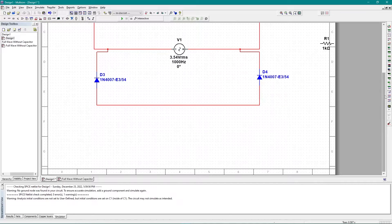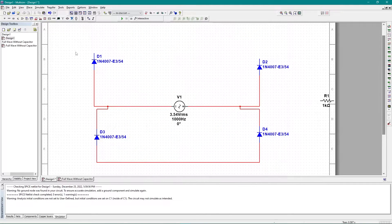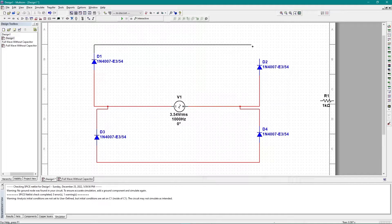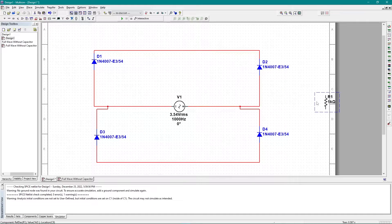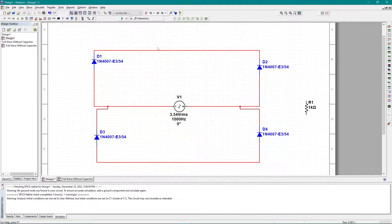I'll connect those two diodes together, and do the same on the other side. Then I'll rotate the resistor and add it in a parallel connection within the circuit.